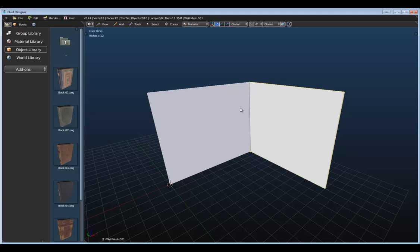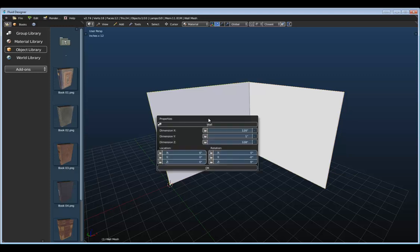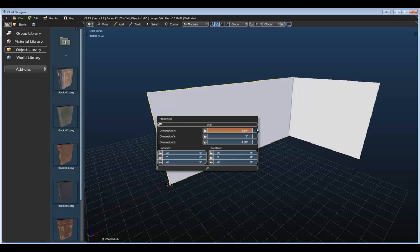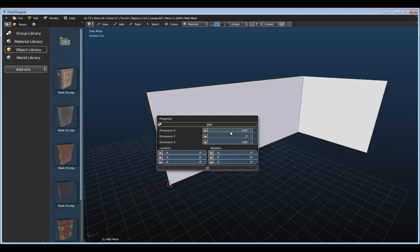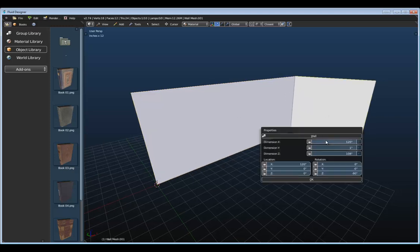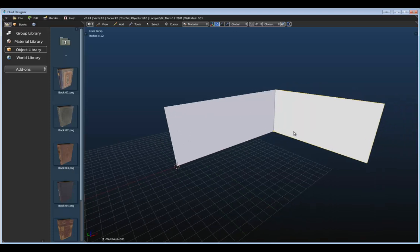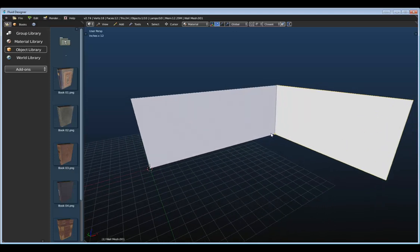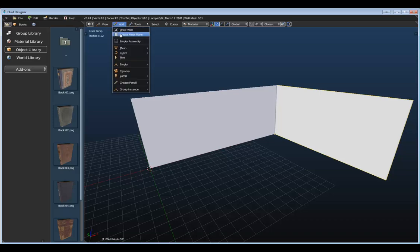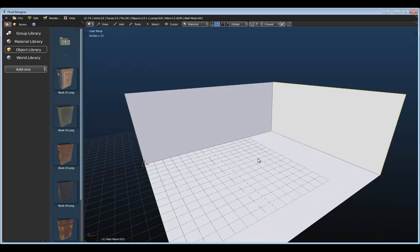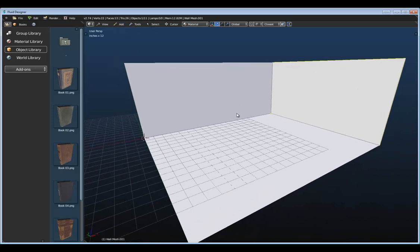Let's make this a little bit bigger. I'll select this first wall segment and right-click, then increase its X dimension. We'll do the same thing for the other wall as well. Now we have a larger room to work with. Let's create a floor plane by going to the Add menu and selecting Create Floor Plane. Now we have the initial room layout, and we can start adding in all of our assets.